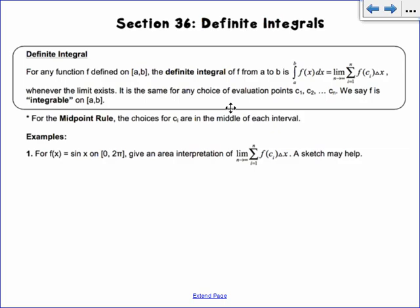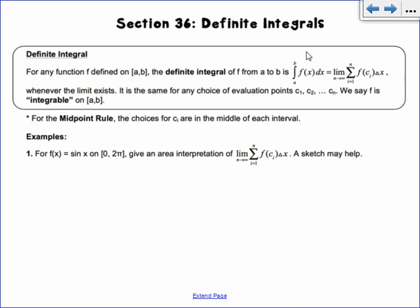Section 36 is on definite integrals. A definite integral by definition involves an infinite sum, but we're not going to do the infinite sums anymore. You'll often see this elongated S, which has to do with the anti-derivative — that's our shortcut notation. Previously I said don't try to memorize the sigma notation because it's complicated, but just know it's all of the heights of the rectangles times the widths. This notation uses an integration sign, and the a and b are the interval that you're integrating on — we say f is integrable on a to b.